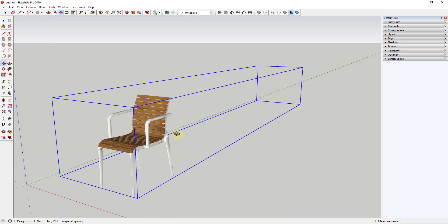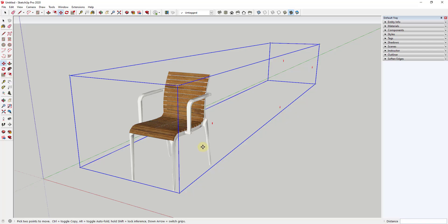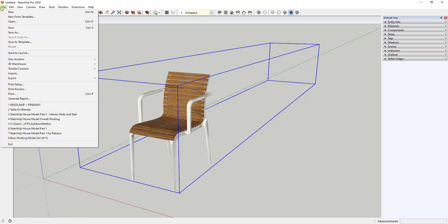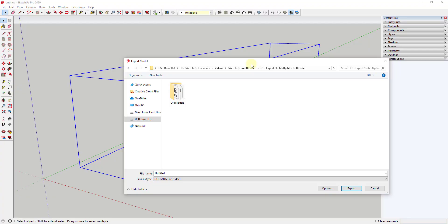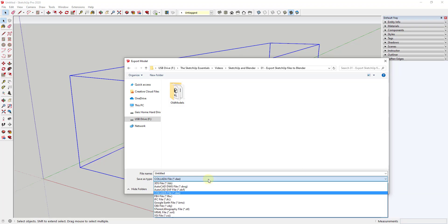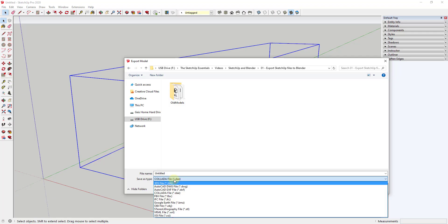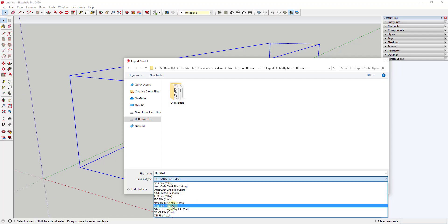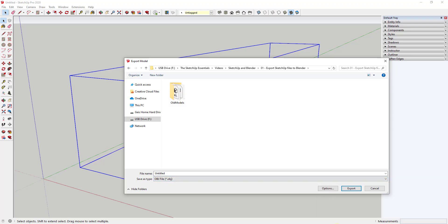There are a couple different formats you can export to. Go to File, Export, then 3D Model, select the folder you want to export to, and look at your export options. In the drop-down, many of these options are only in the pro version. The two we want to focus on are the Collada file and the OBJ file. I want to start with the OBJ file, so we'll call this chair_obj.